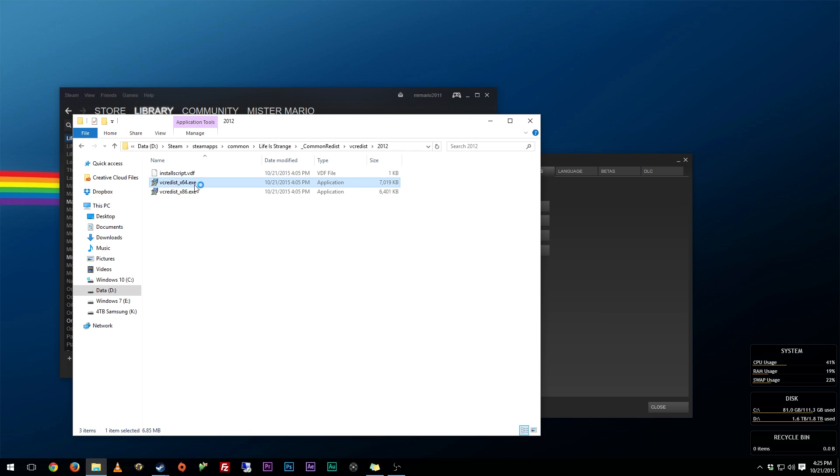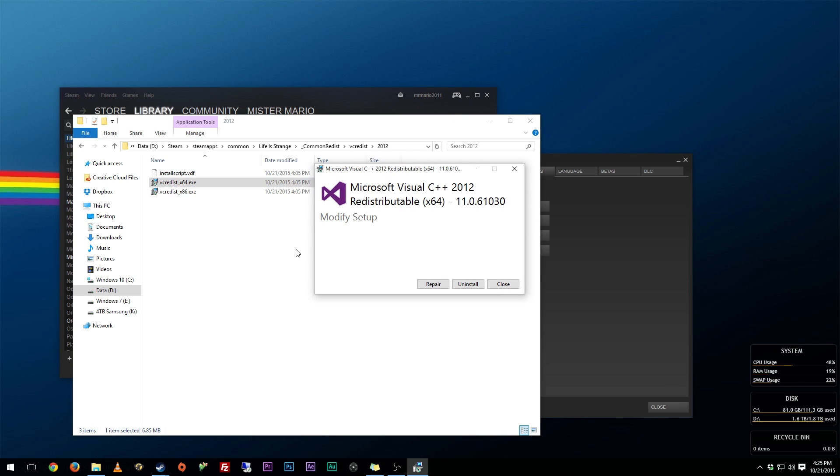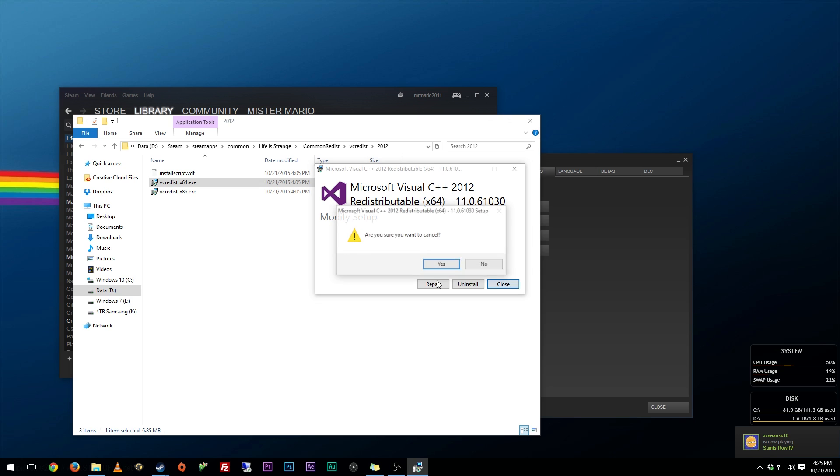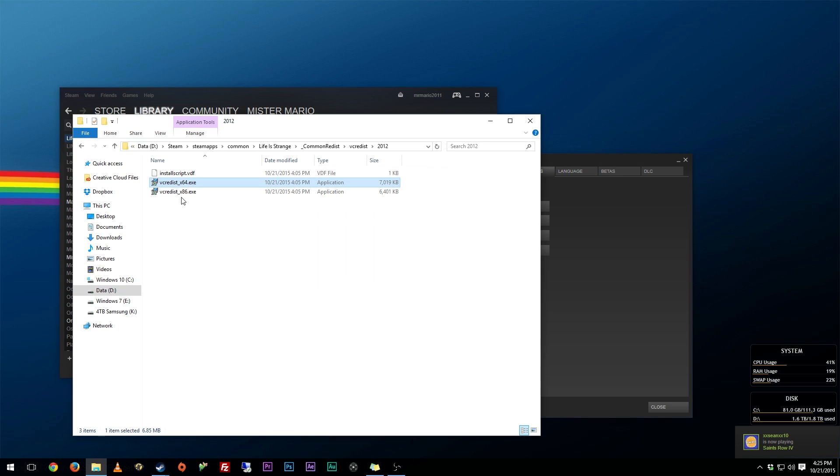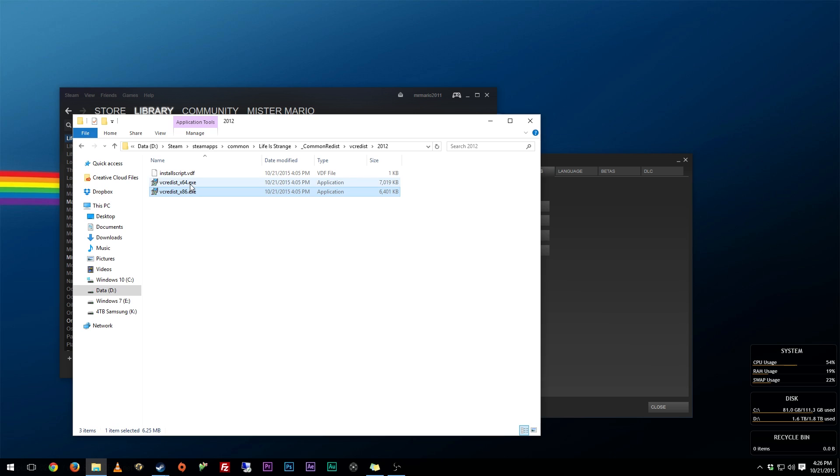And if you already have one of these, what you can do is double-click it and just hit Repair and have it run. If you have, like me for example, a 64-bit operating system, install both of them. I know it sounds odd, but install both versions.